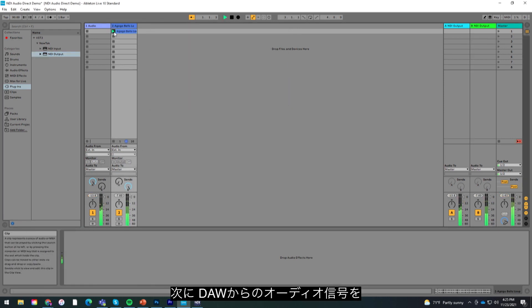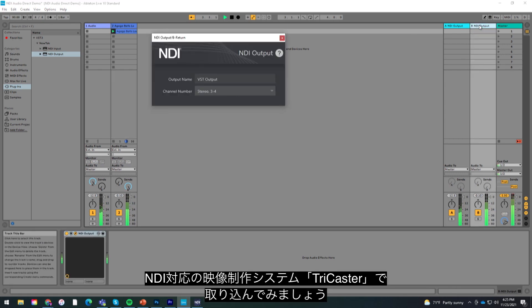Let's take a look at bringing the audio signal from our digital audio workstation into an NDI enabled device such as the TriCaster.